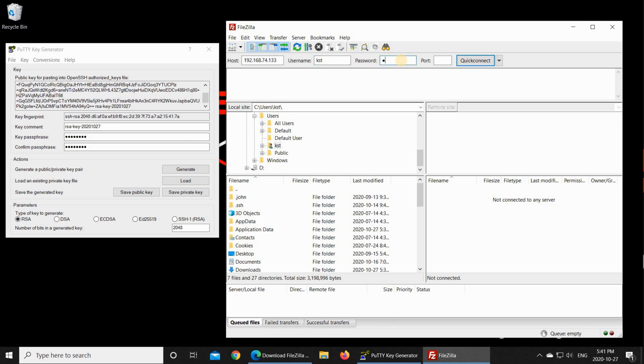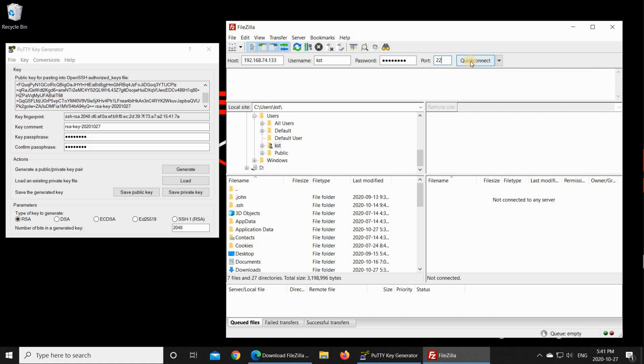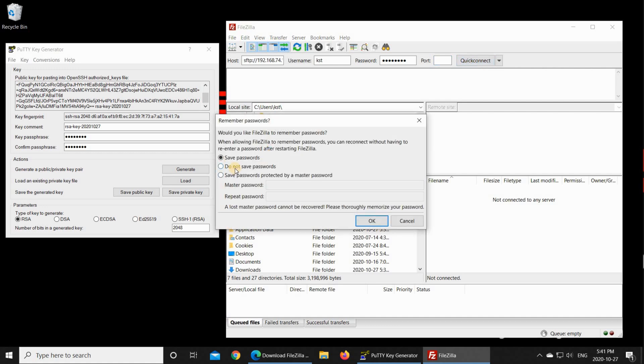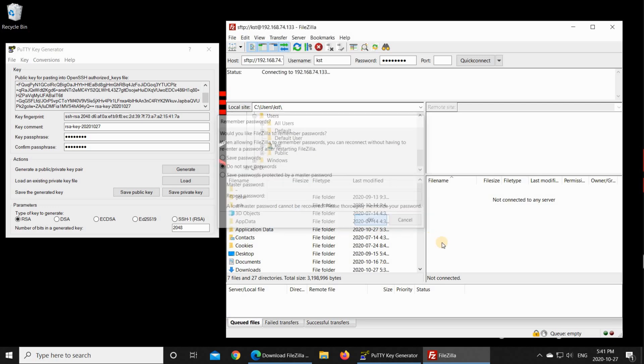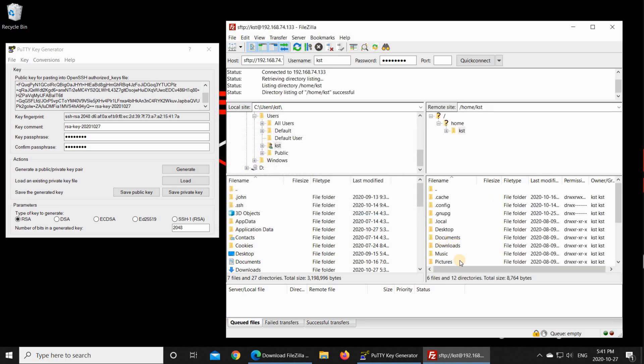Put the password. Of course, here put your username and your password. And the port is 22. And then click on Quick Connect. I don't want to save the password, so I chose Do Not Save Password and then click on OK. The connection should be established.